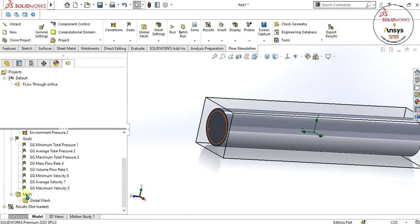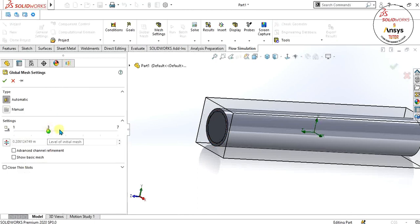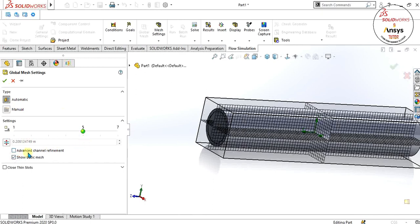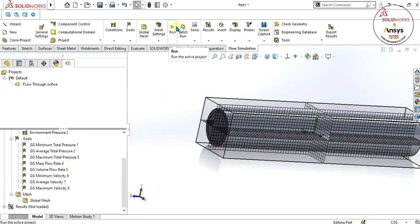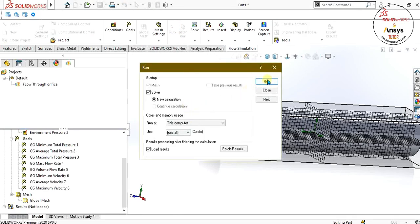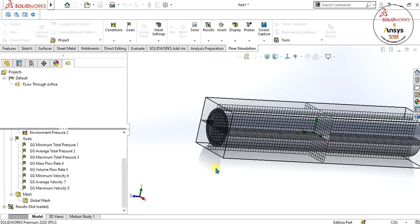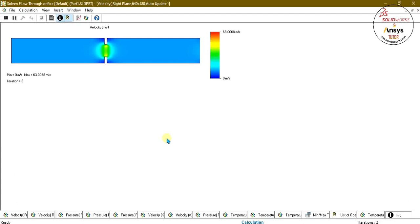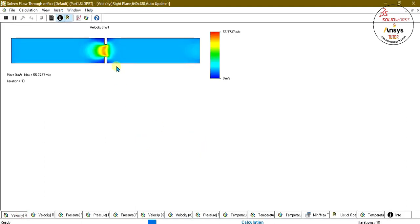Now we will define the global mesh. If you want to see or manually adjust the mesh you can do so here. Select OK. We will run the active project and after that we will see how to use parametric study for this analysis. Mesh generation has been completed and our solver is ready. You can see that the velocity is increasing at the area of the orifice plate.